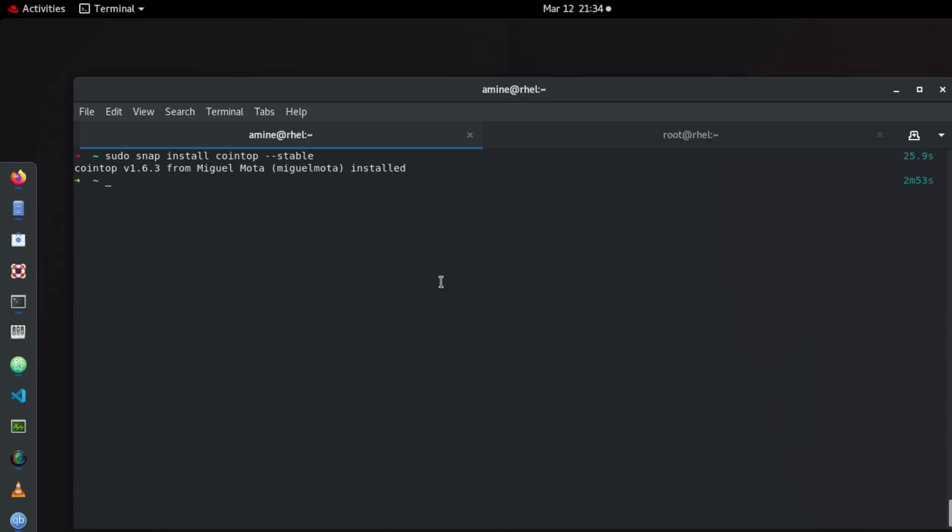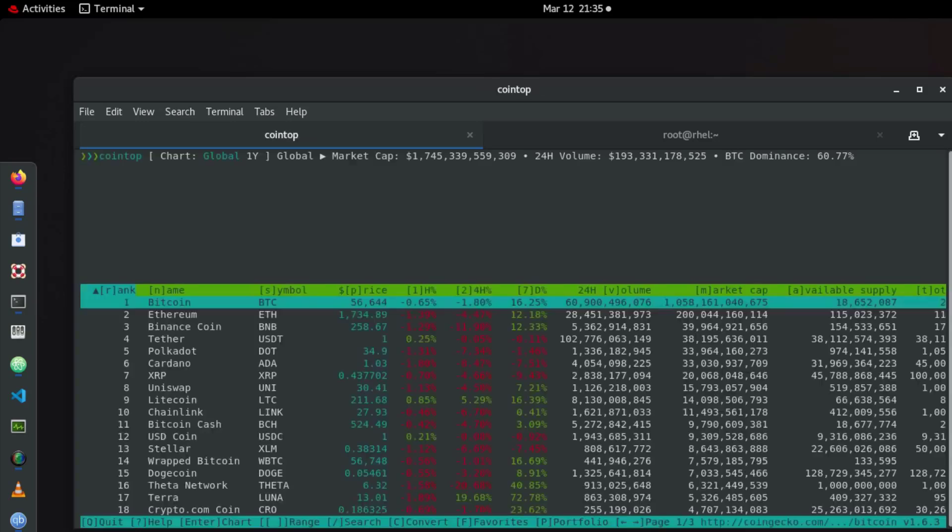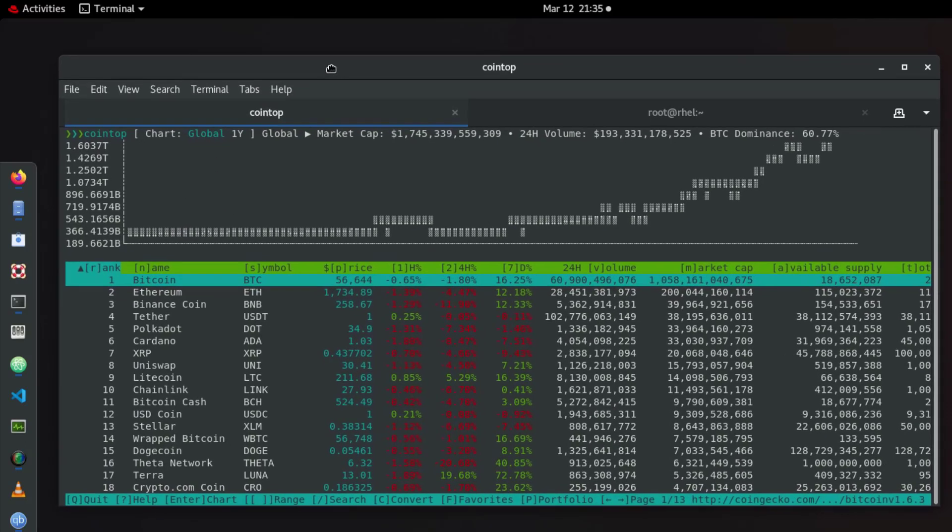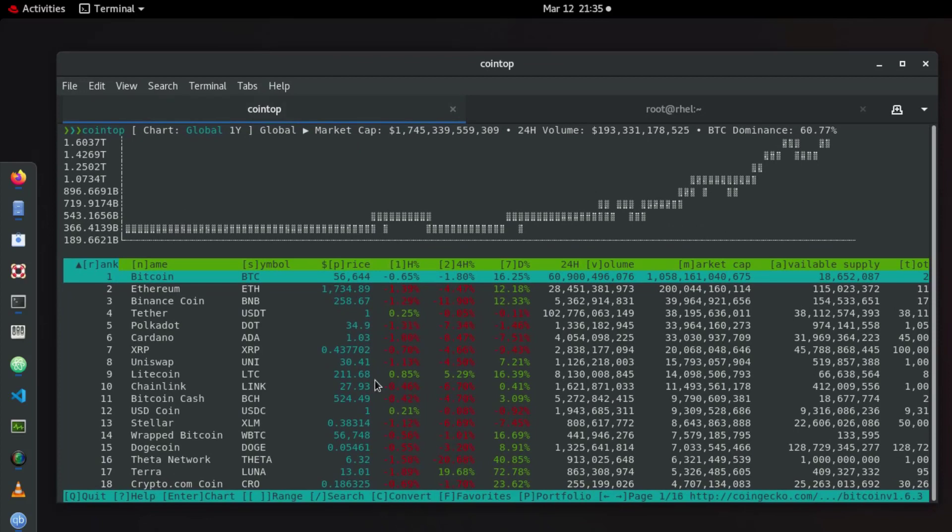Okay, so as you can see here the installation is complete. We are using now Cointop version 1.6.3, so let's launch it to see. Here we go, so we have this terminal interface.